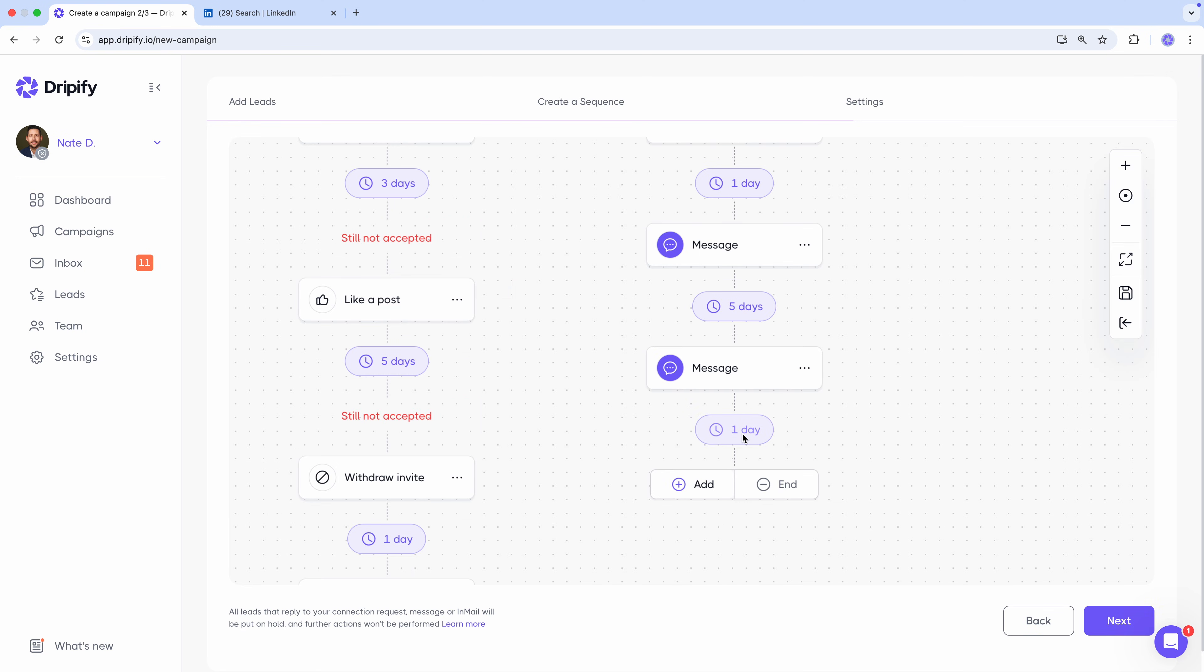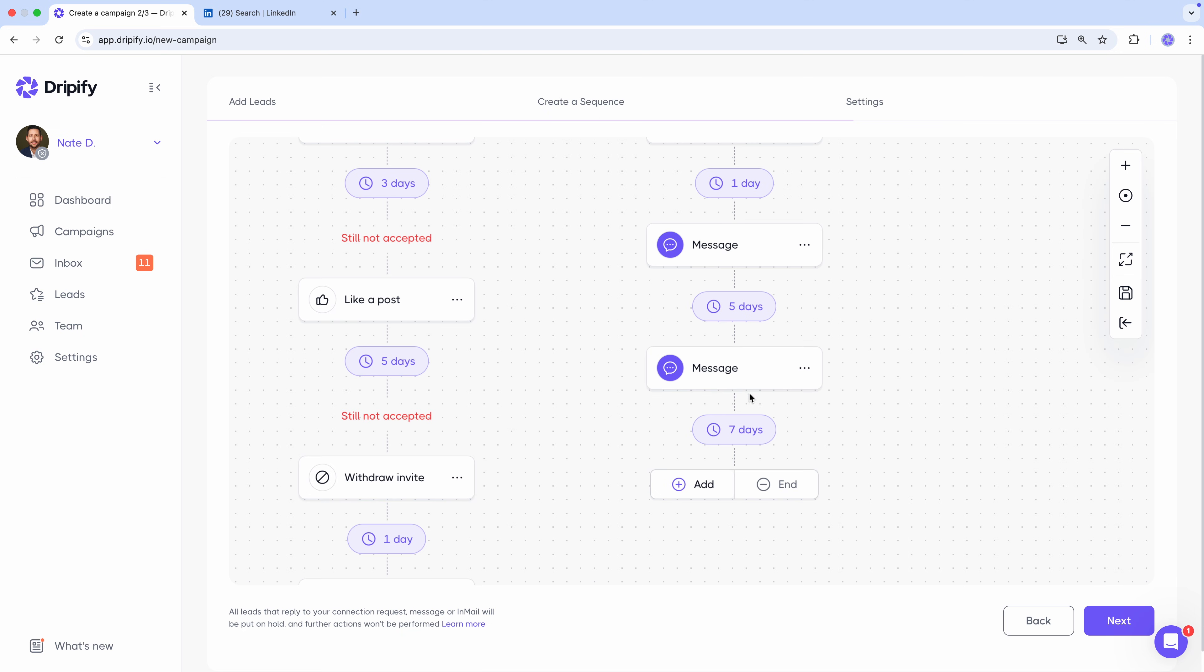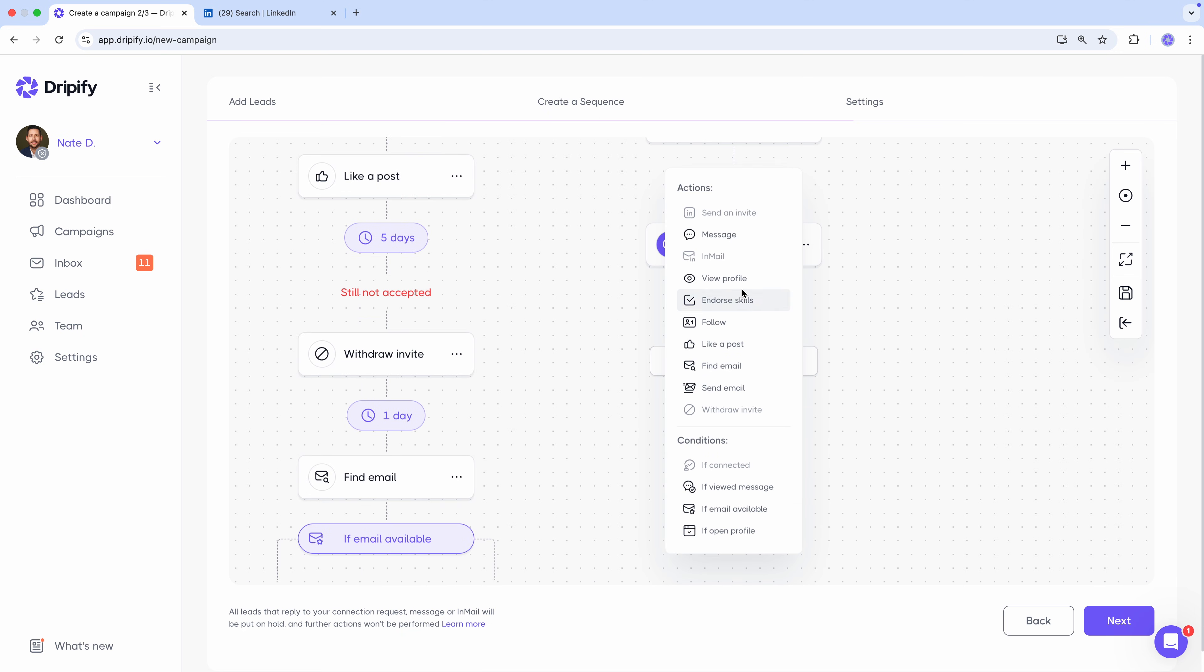Then wait seven more days. And send the final message.